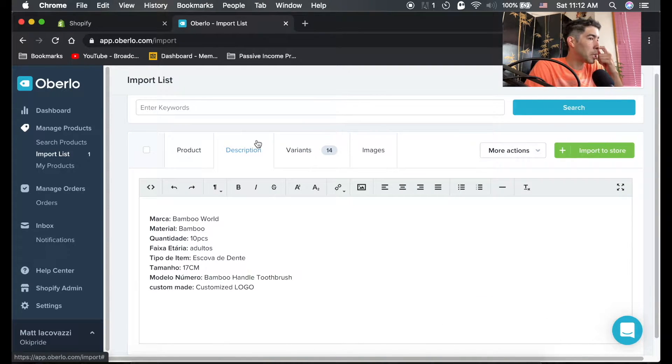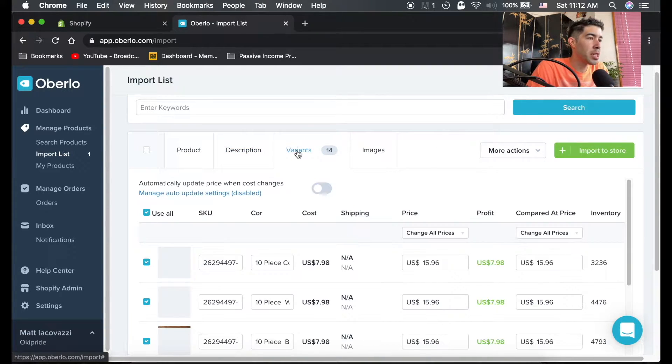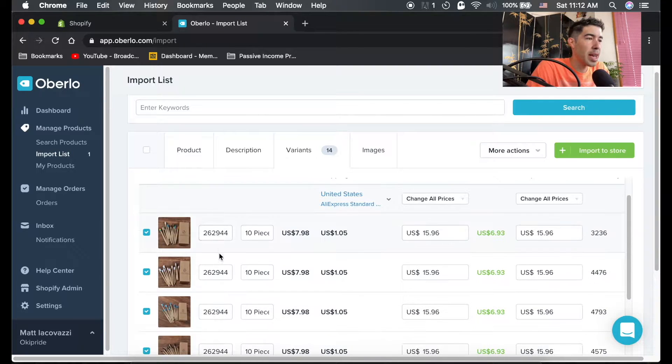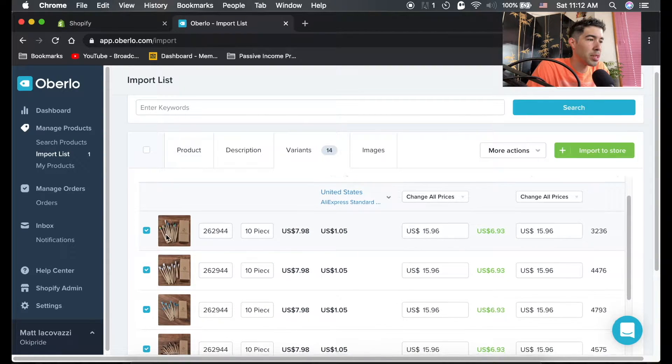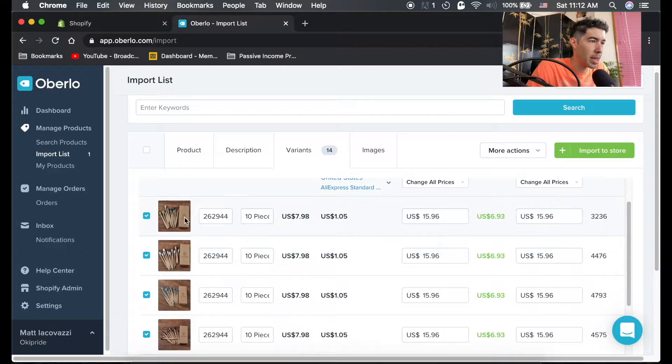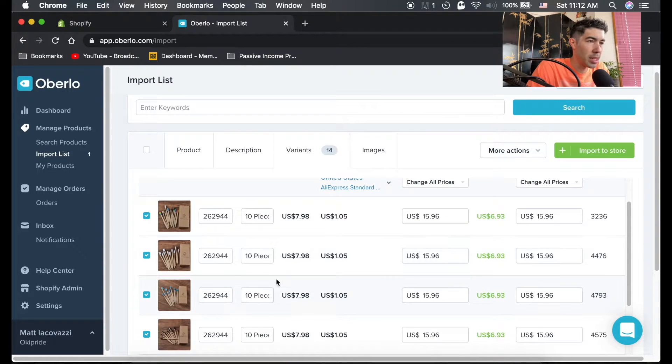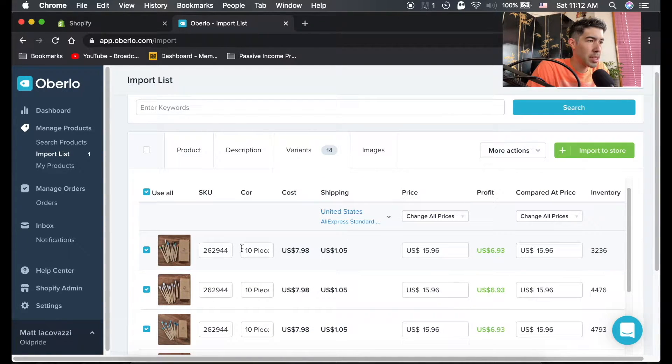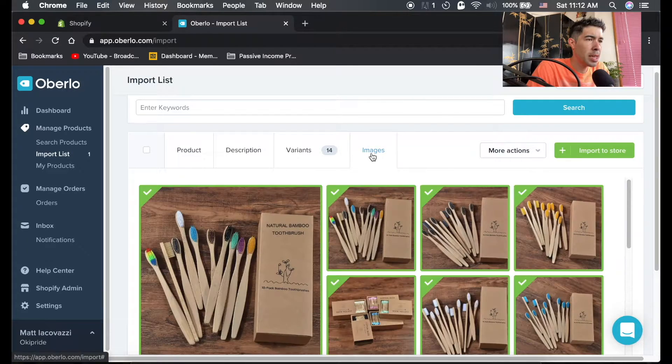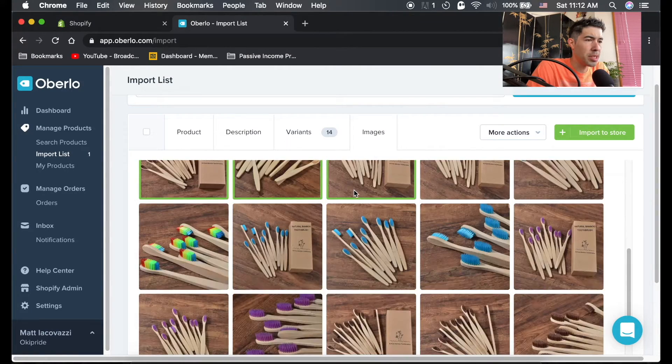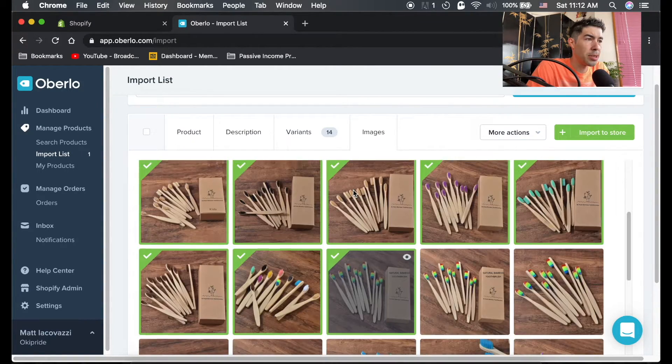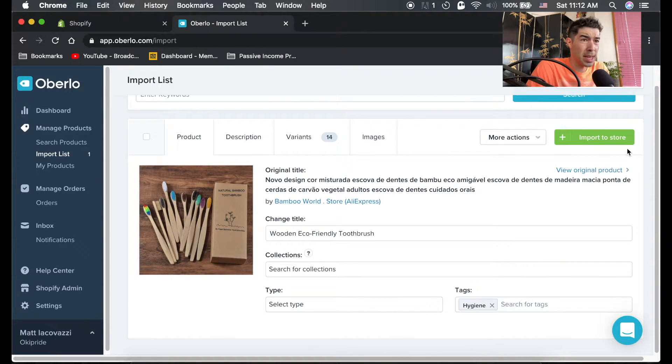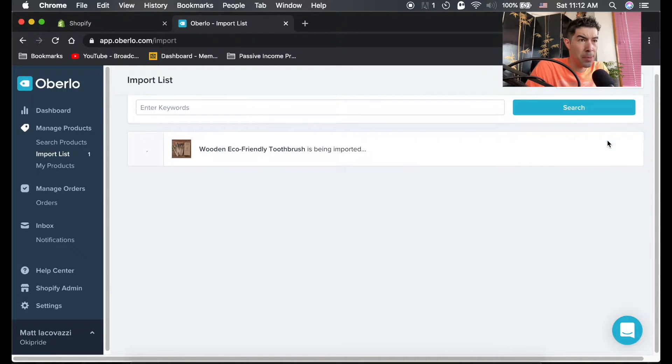Also, you can change the description here. These are the varieties, so there's different sets you can have. You can see this one's like all white, this one's different colors. All kinds of things you could do. Images, these are the images that are going to be included. It's really simple, guys. And you could literally just hit import to store.